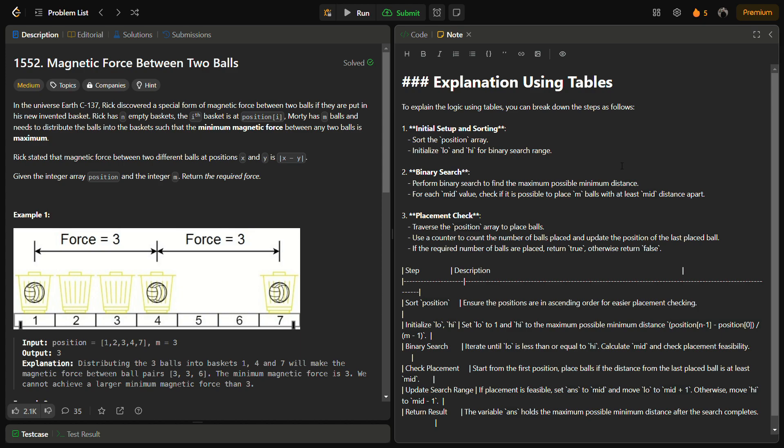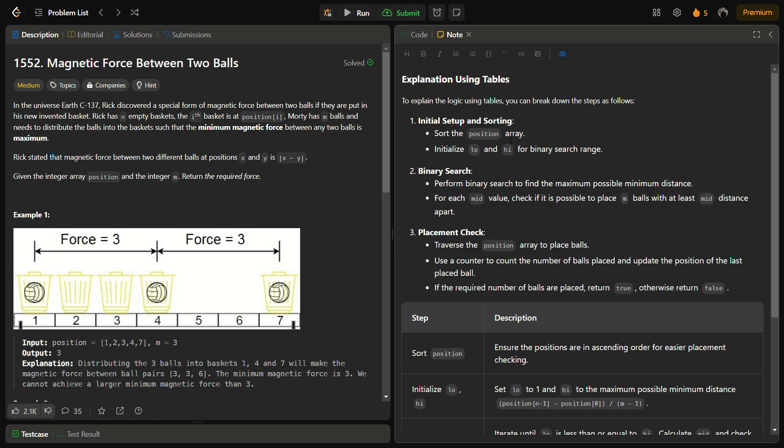This problem is similar to the Aggressive Cows problem as you might have solved. We can use binary search optimization because it allows us to check for each value. We are going to simply sort the positions array in ascending order, then apply binary search on the relative distance at which we can keep the balls.